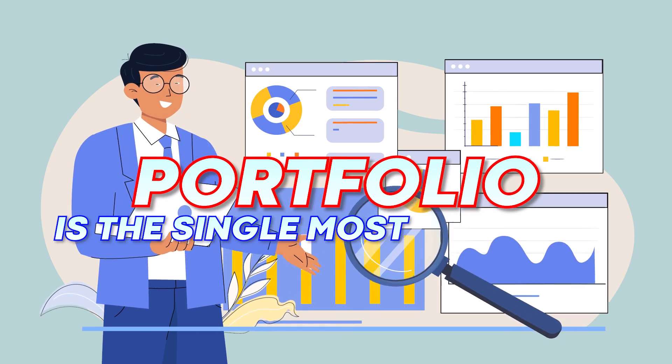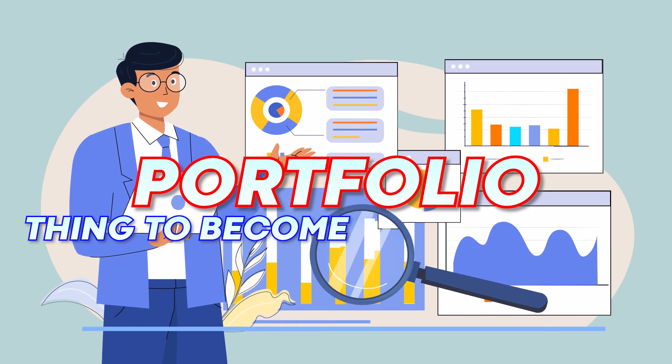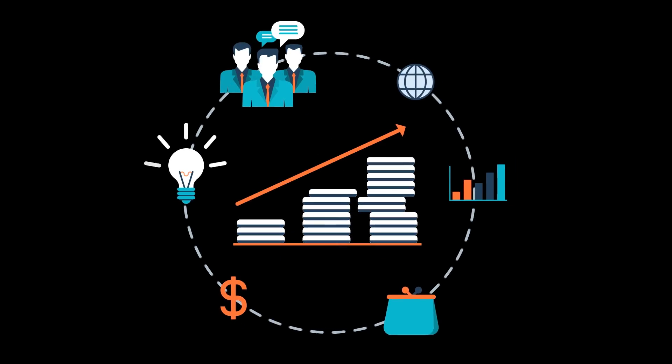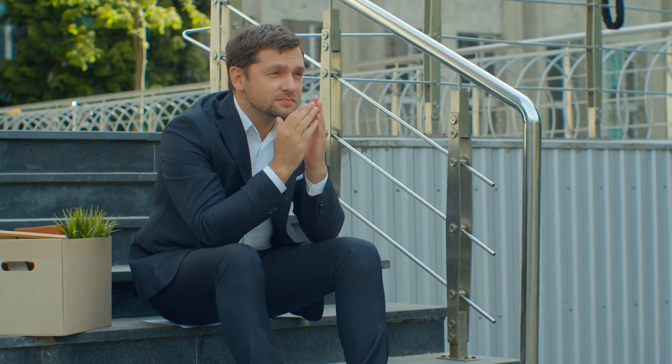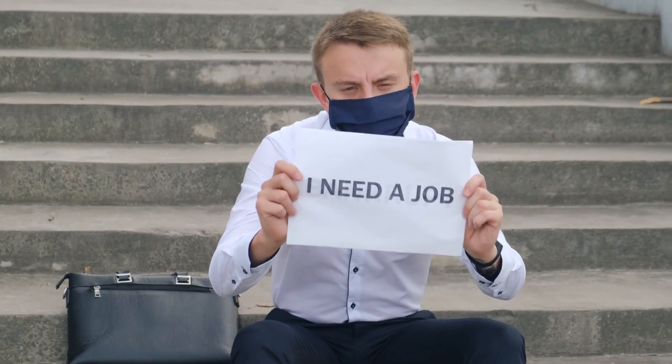A portfolio is the single most important thing to become a data analyst. Your portfolio represents you and it's the first thing any recruiter sees. Lacking a good portfolio will stop you from getting a job and becoming a data analyst. So let's fix this.